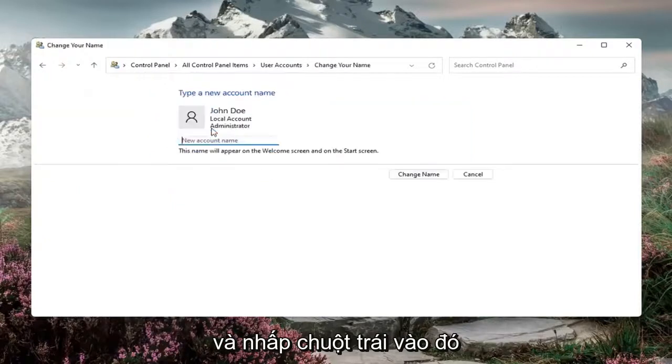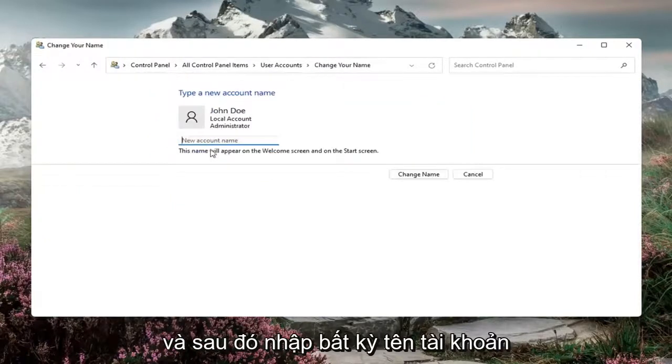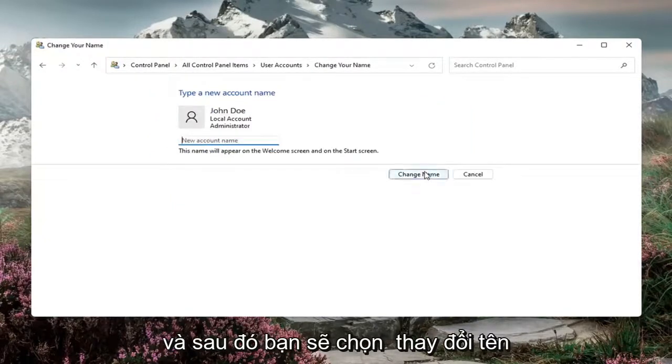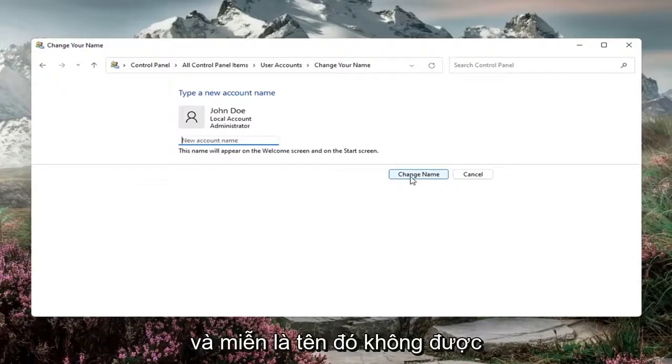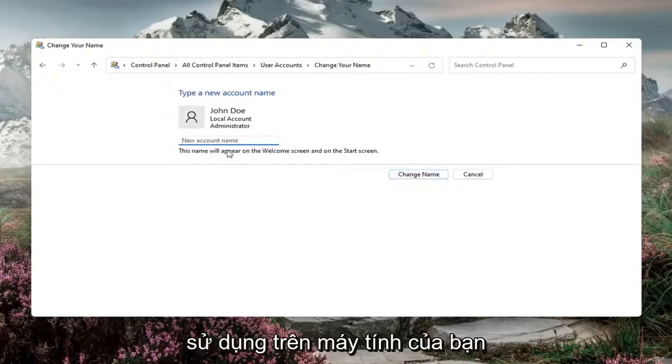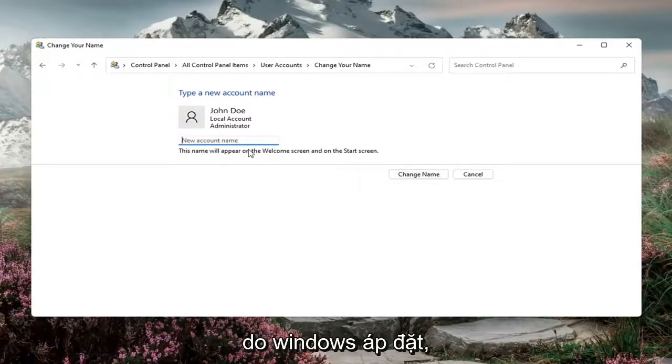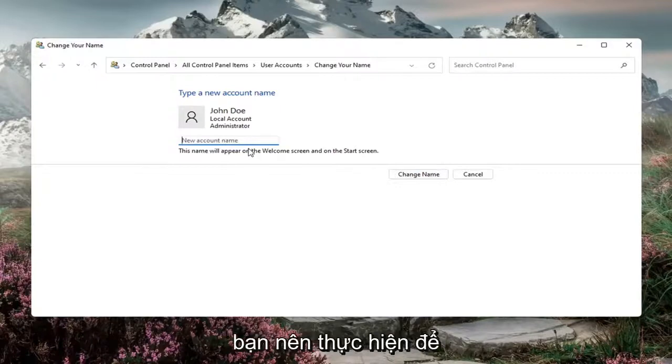Go ahead and left click on that, then type in whatever account name you want to change it to. Then select change name. As long as the name wasn't being used on your computer and it's under the character limit imposed by Windows, you should be good to go.